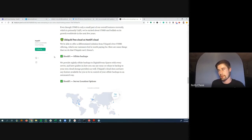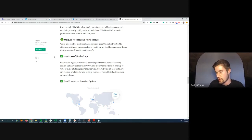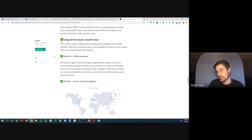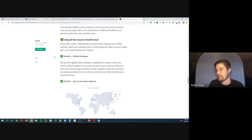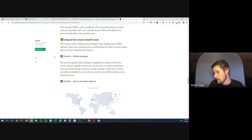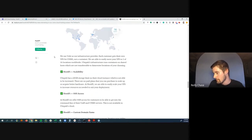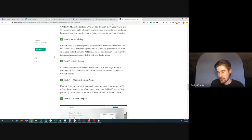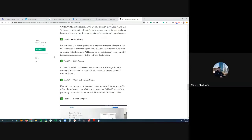Unfortunately, Hostify doesn't have a bundle discount. If the free UNMS plan works and you can accept the risks, that may be the right choice. Riley just recommends backing up locally every once in a while.